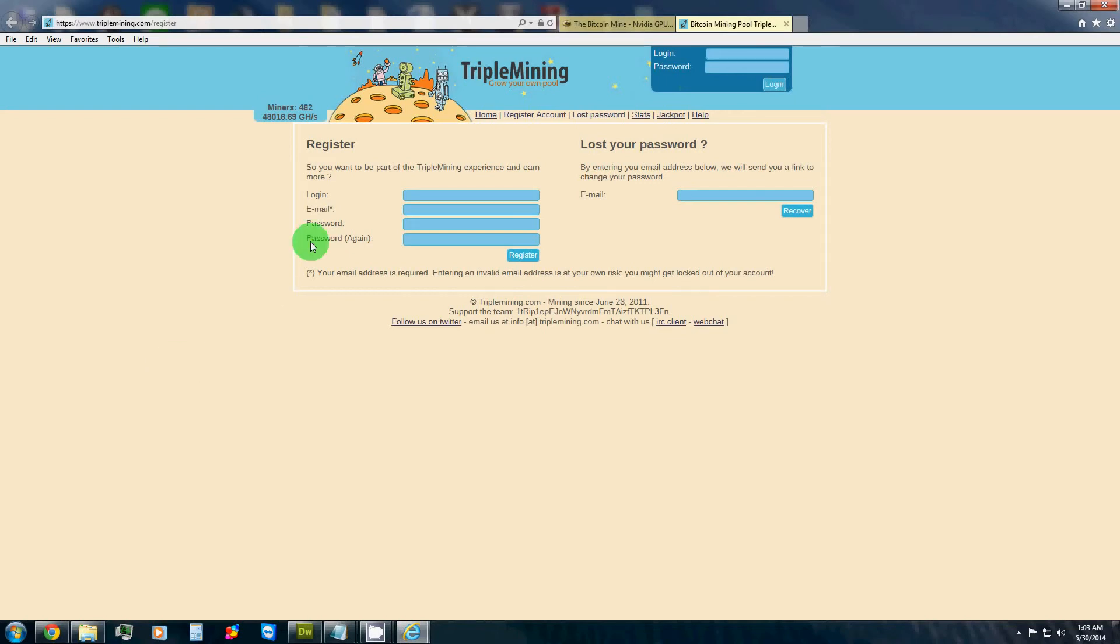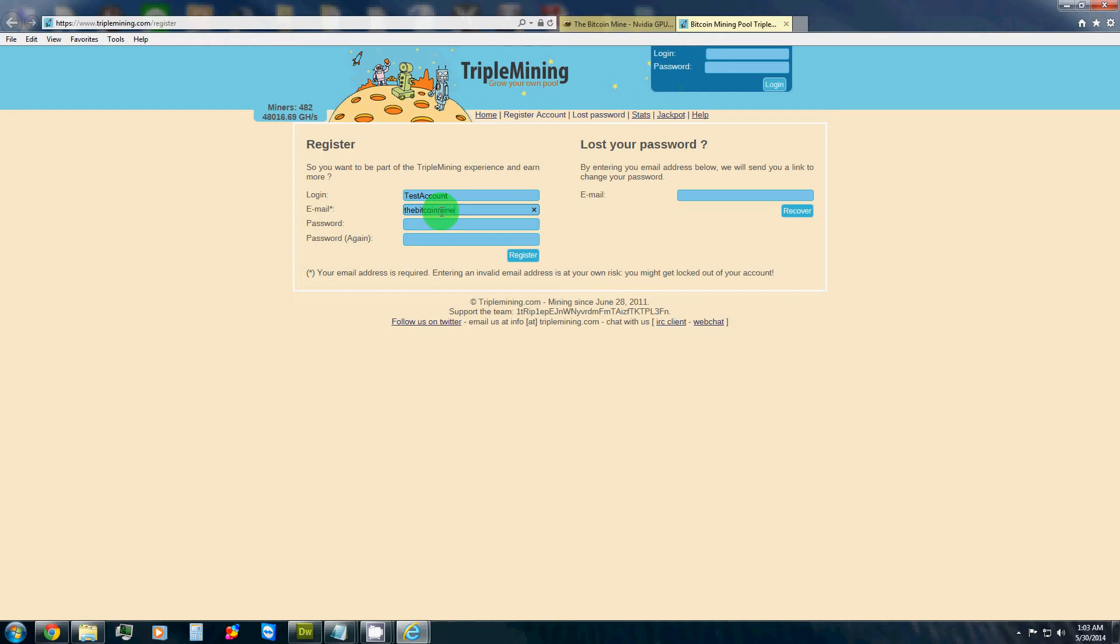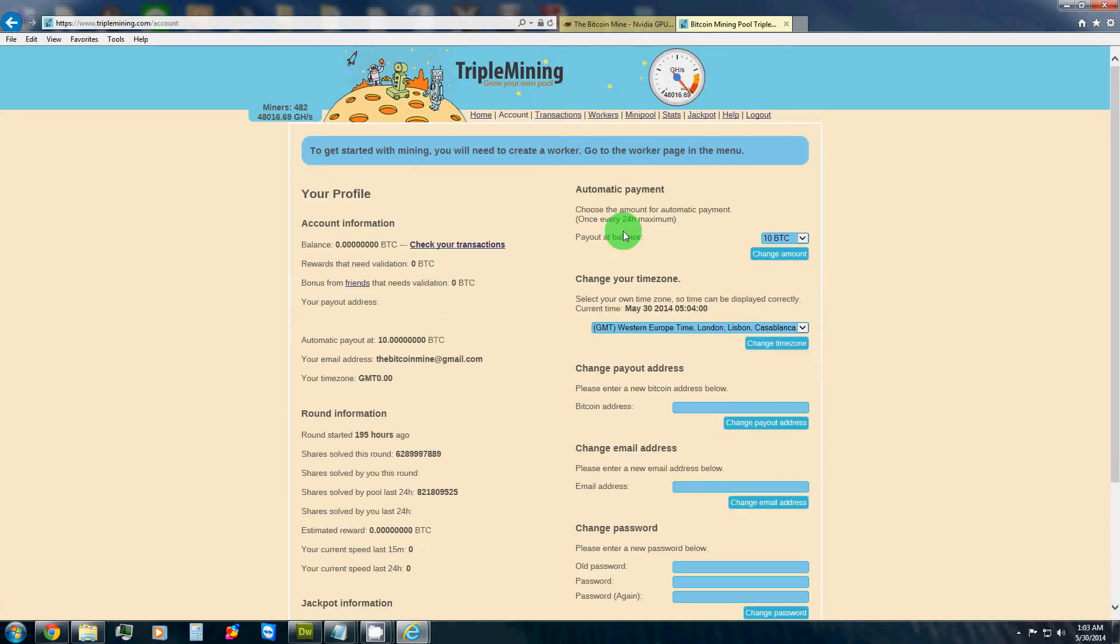Alright, so after clicking the link below this video, it will take you to the triple mining registration screen in which we will make a test account. And then it will ask you to fill in your email and require a password. Then we'll hit register there.